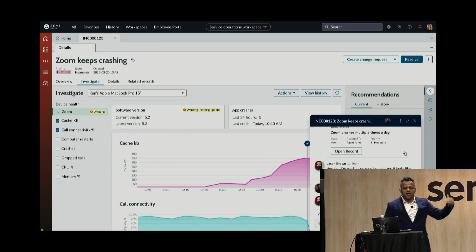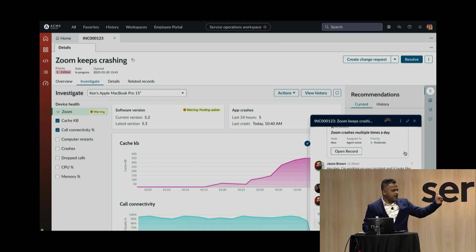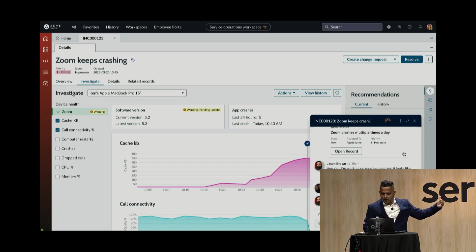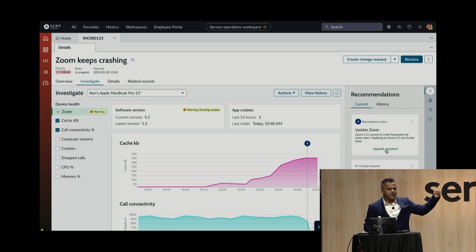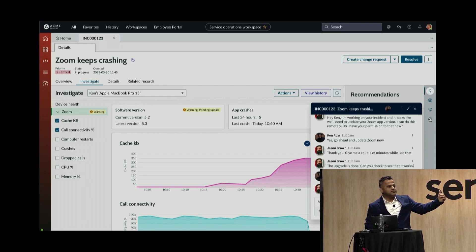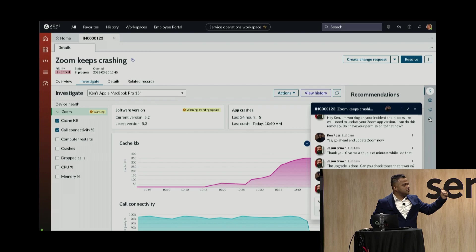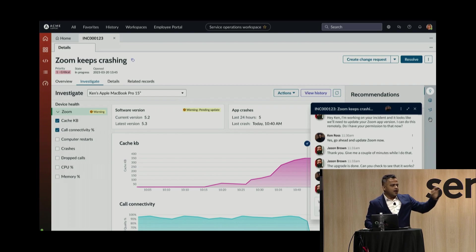Jason tells Ken: 'Hey Ken, I want to update Zoom on your laptop.' Ken says yes, go ahead. Jason updates Zoom, and once the upgrade is complete, he reaches out to Ken to confirm the new Zoom version 5.3 is working. Ken says yes. The incident is closed. Jason is happy. Ken is happy.